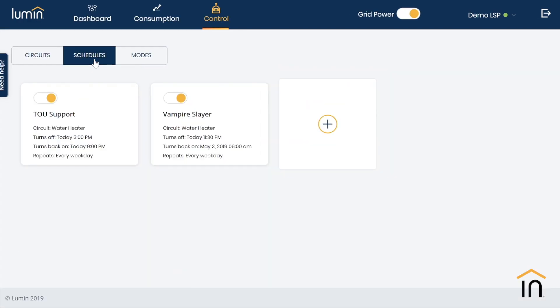We also have the ability to create schedules to more effectively eliminate standby loads, conserve energy usage during peak time-of-use periods, or many other user preferences.